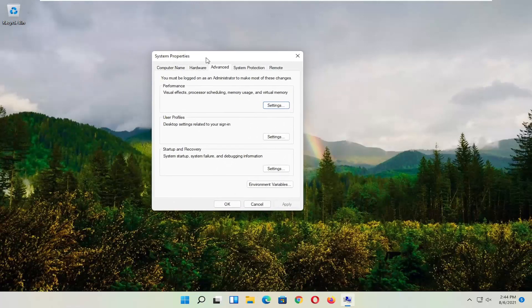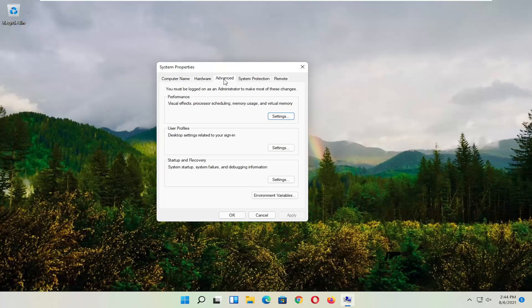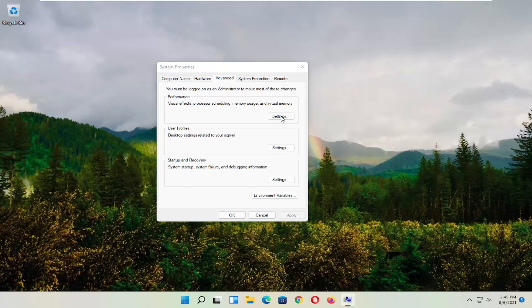Select the Advanced tab, and where it says Performance - visual effects, processor scheduling, memory usage, and virtual memory - select Settings.